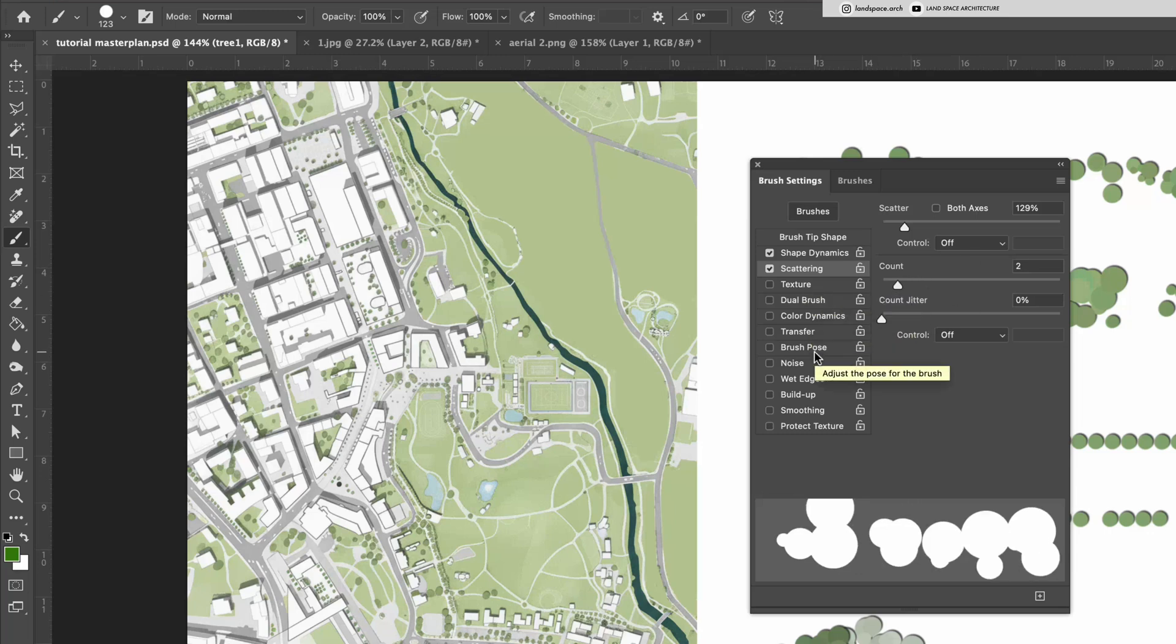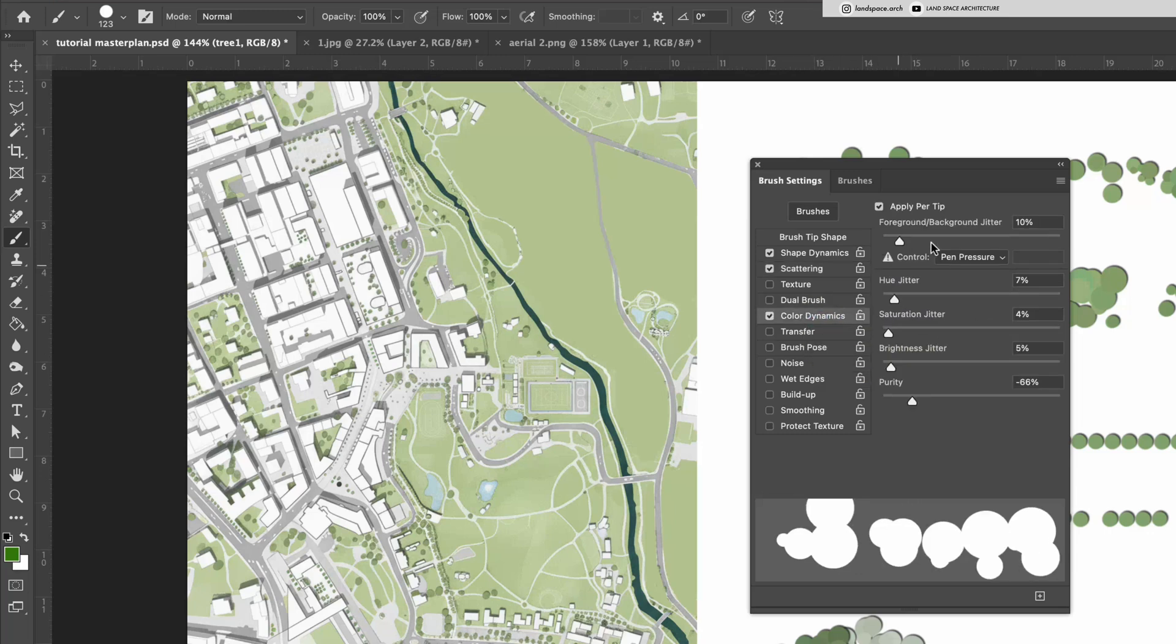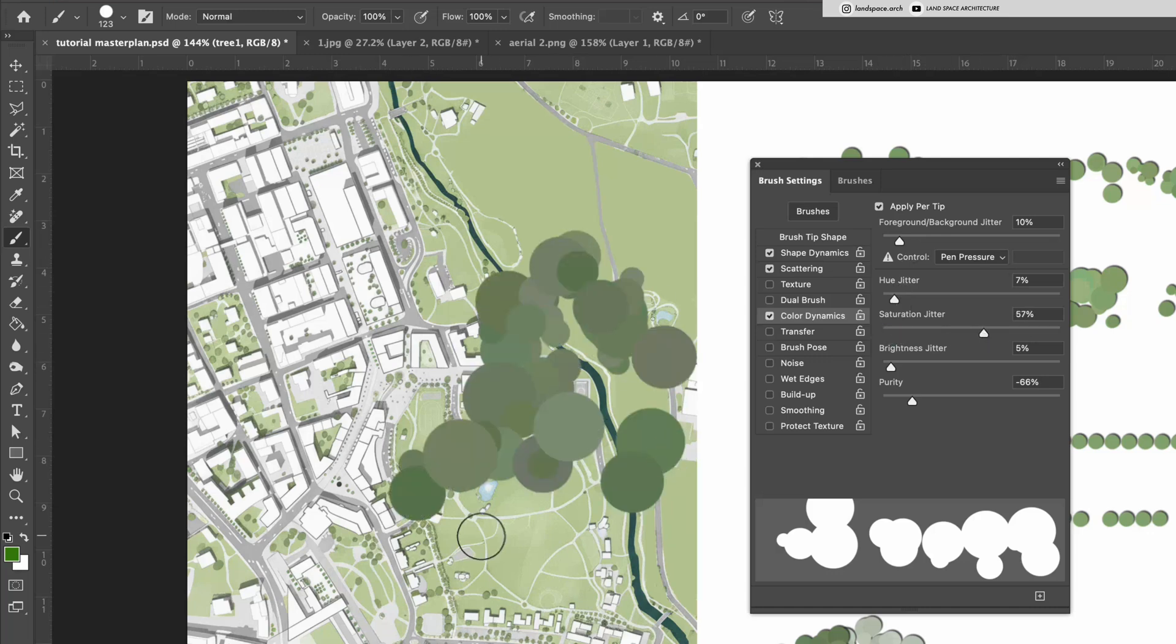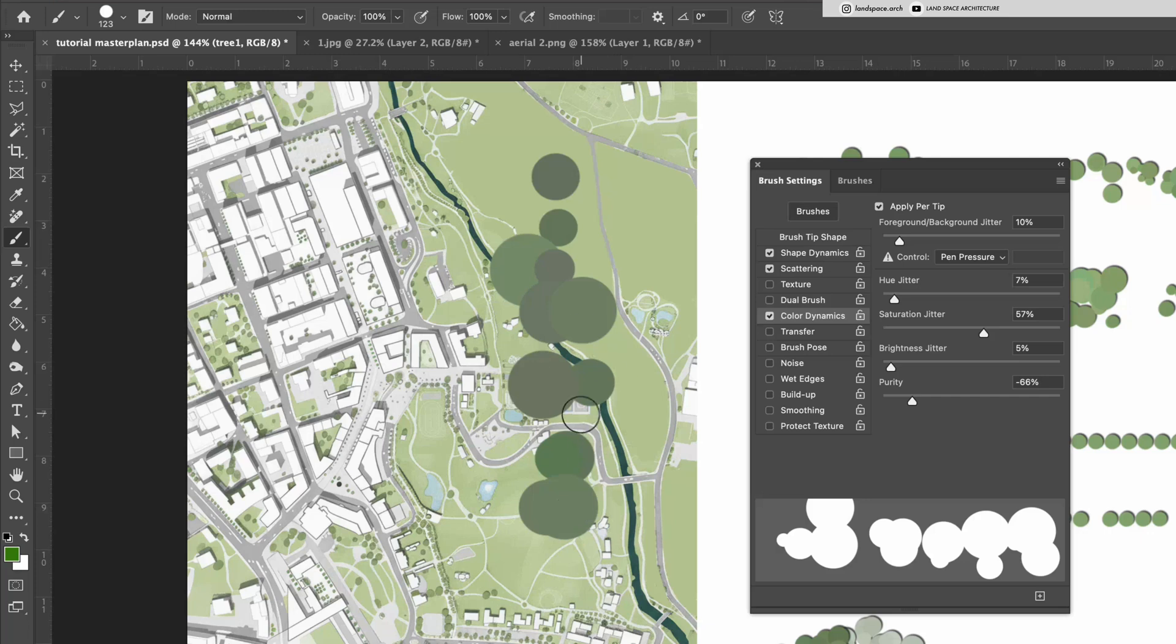Also, make sure to turn on Color Dynamics. The higher the values on each bar, the more color variation you'll get among the trees. Here are a few examples as I adjust the numbers.